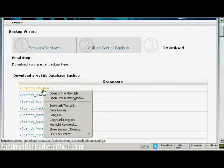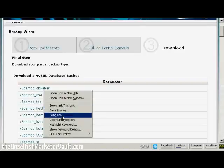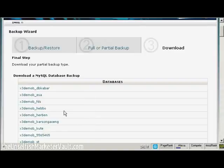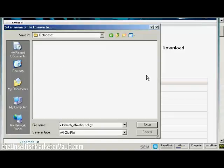The procedure is pretty much the same. Decide which MySQL database you're going to download, right-click, select Save Link As if you're using Firefox. If you're using Internet Explorer, it will say Save Target As. Click once, this pop-up window opens up, and then simply click on Save to save this to your computer's hard drive.